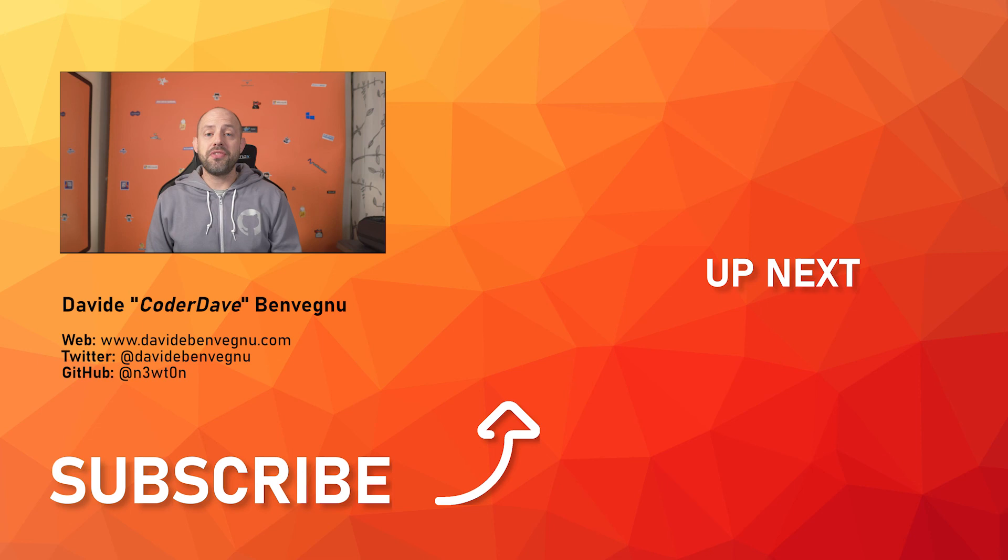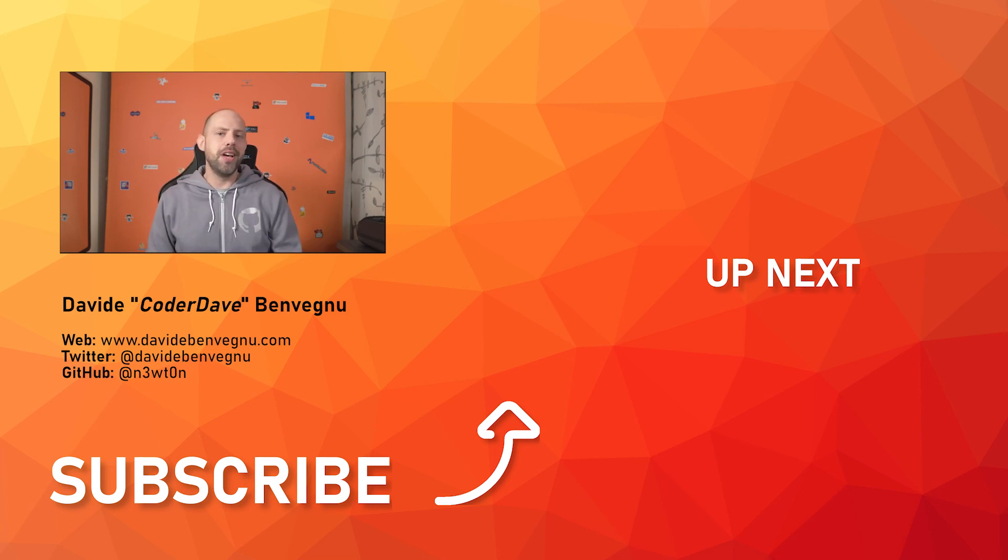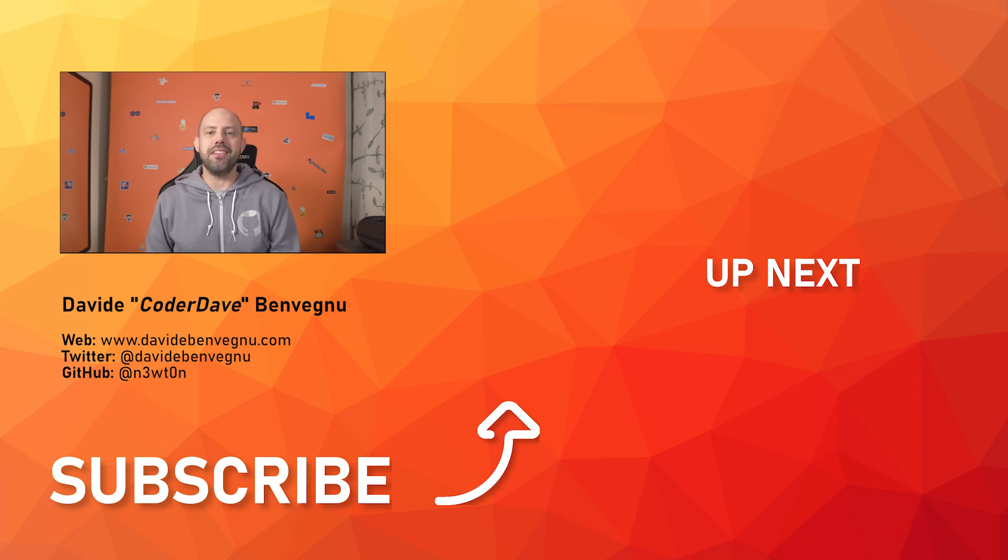Let me know in the comment section below if you're already migrating your applications to .NET 5 and if you're doing CI CD for them. Thanks so much for watching, I really hope you enjoyed it. Hit the like button below, subscribe if you haven't already and I see you in the next video here at Coder Dave.